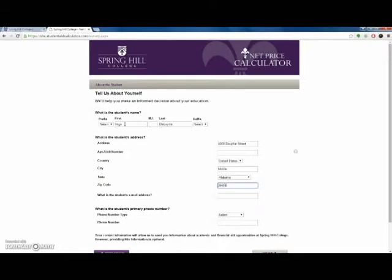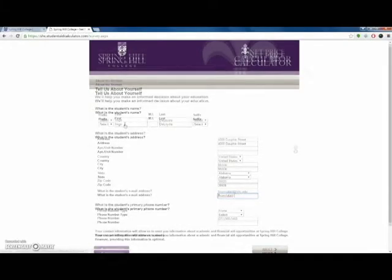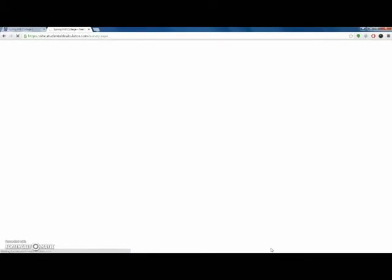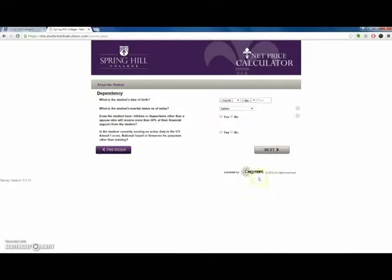Current and potential students can use the net price calculator to estimate their federal aid opportunities and institutional scholarship awards. For today's tutorial we will use a test student's fictional data.